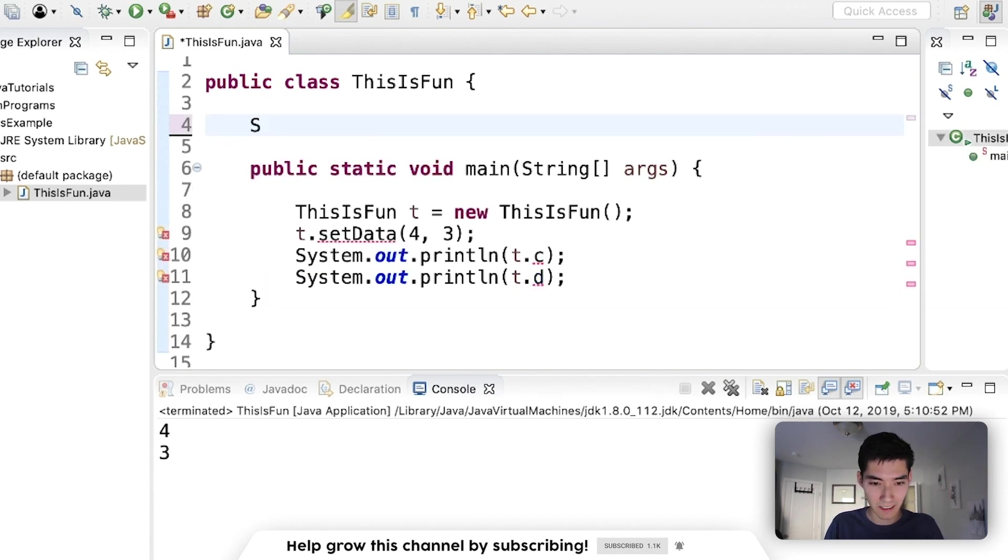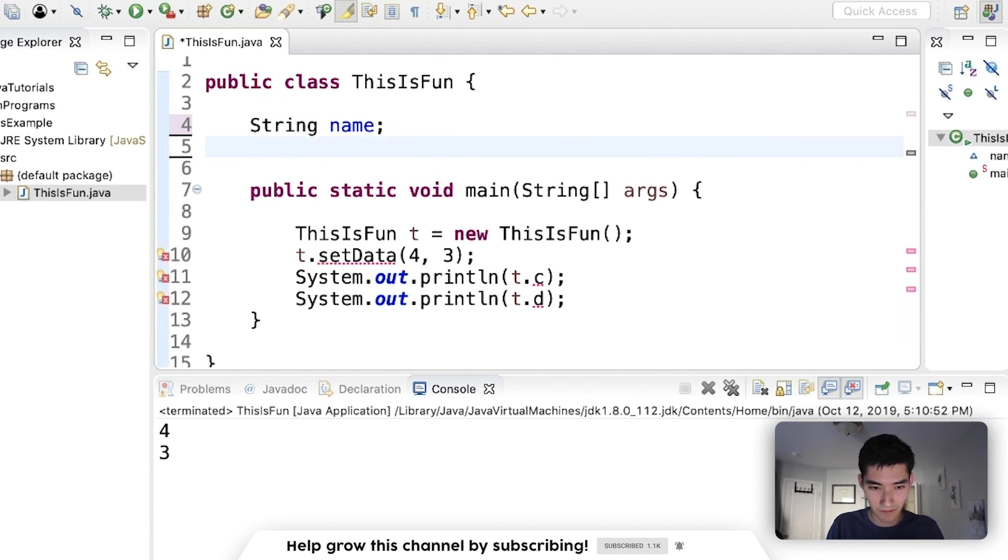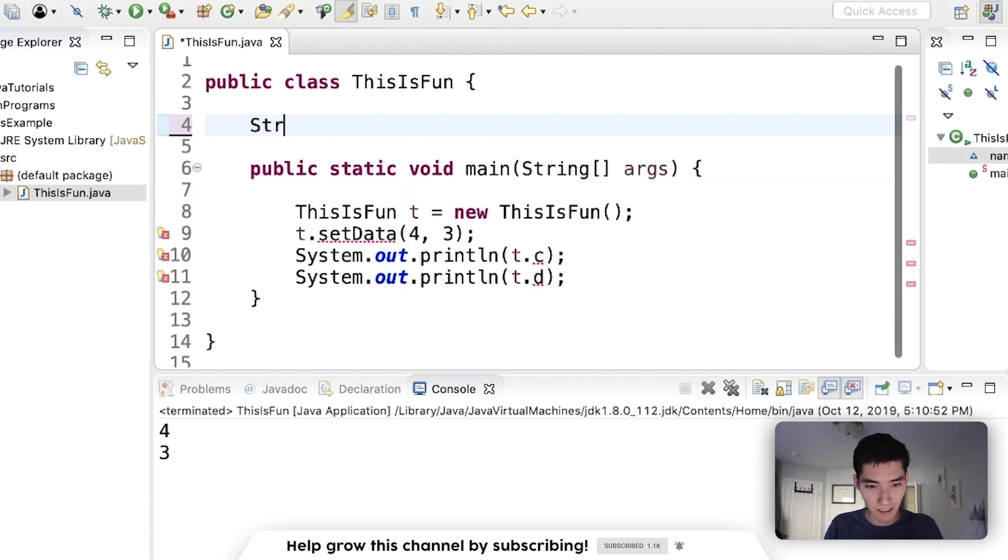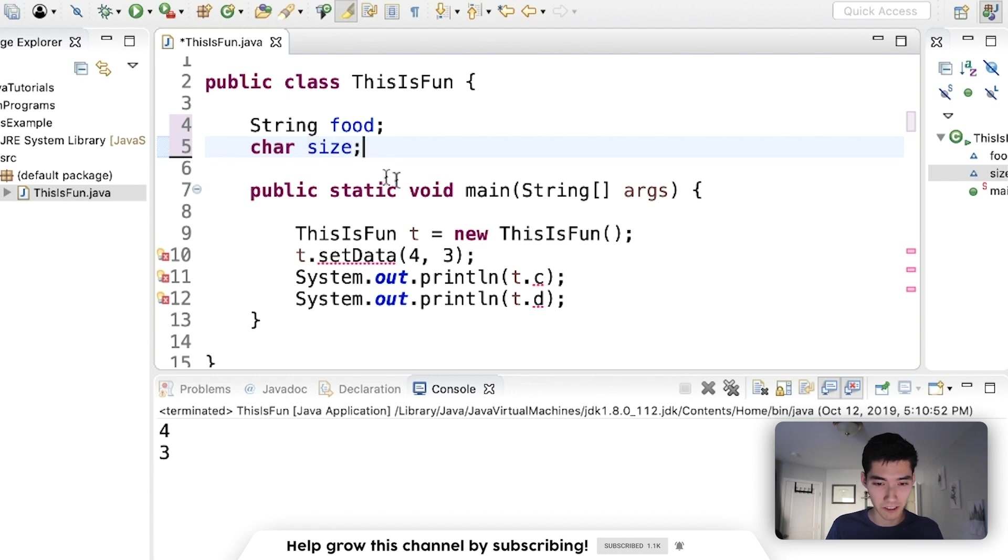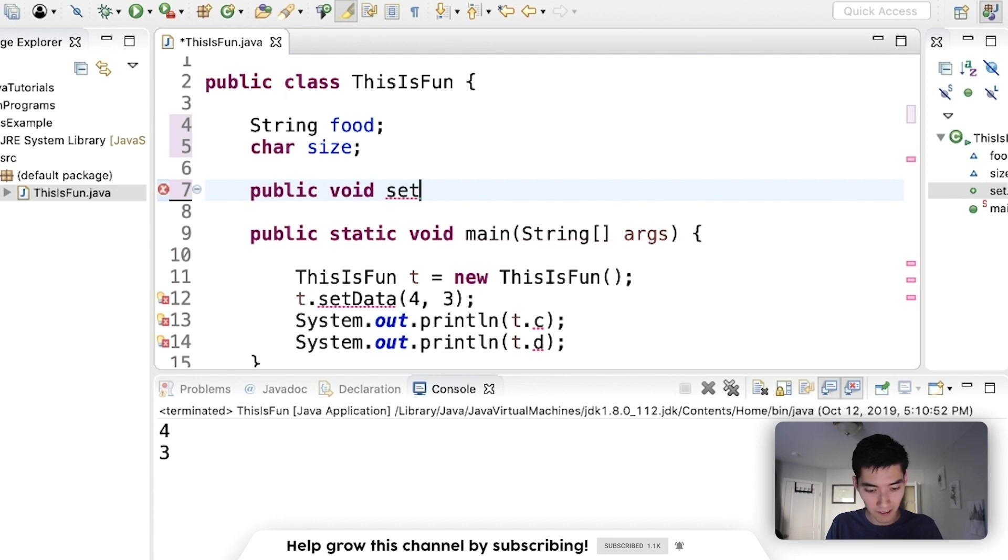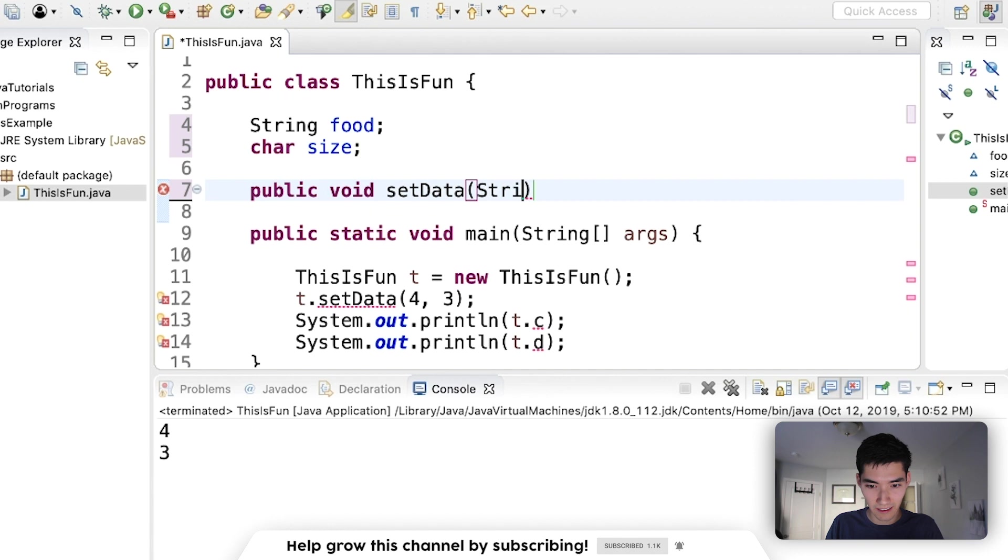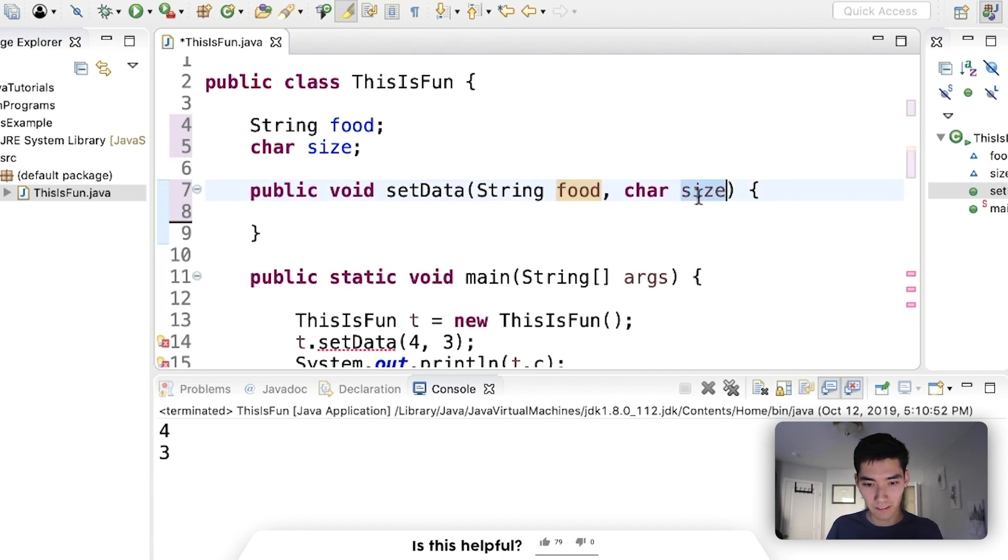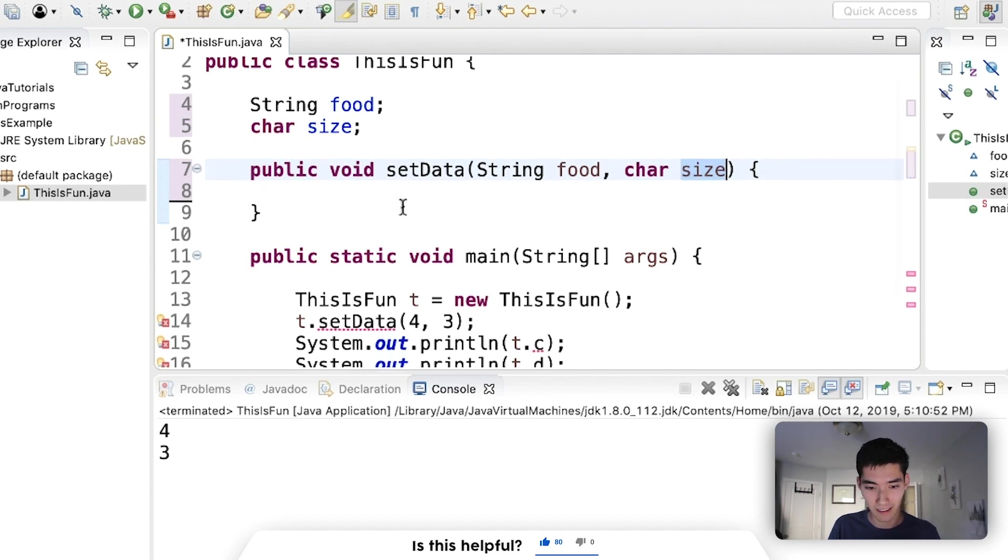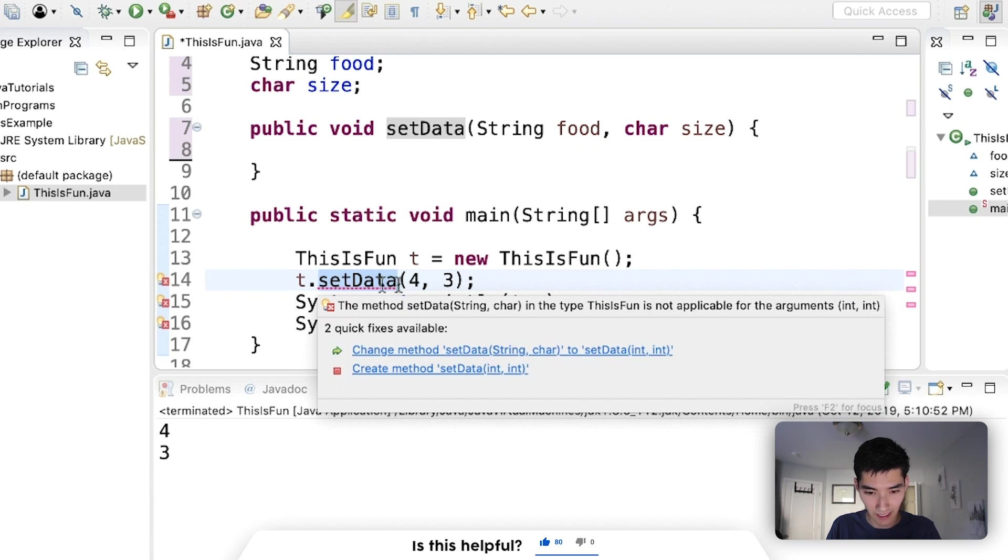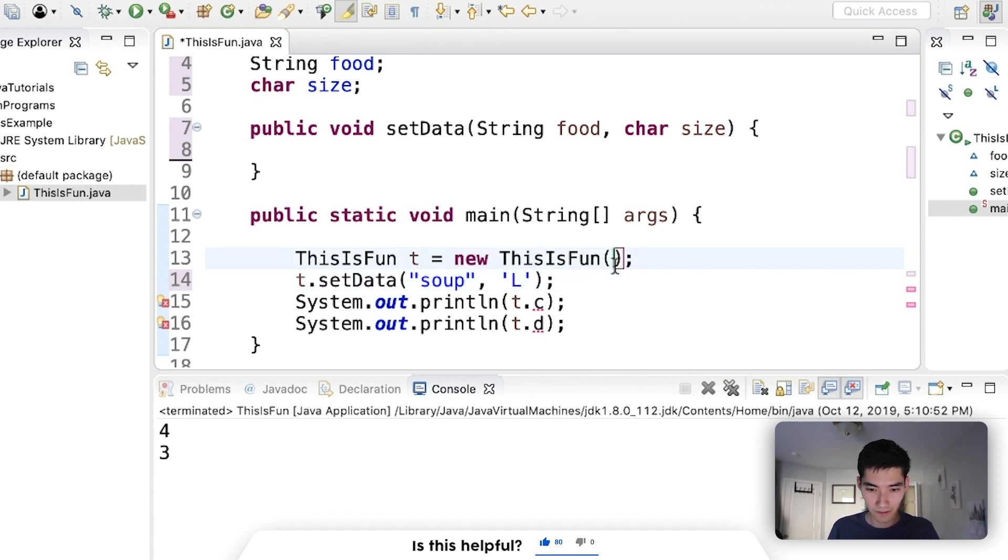So I'll just do another example. If we had a string—actually let's do the dirty spoon example. That's fun. We can do String food for what kind of food is on the spoon, and then like a char size for whether it's a big spoon or a large spoon. If we wanted to set, we'll call it setData again, and we want to pass in the food and the size.